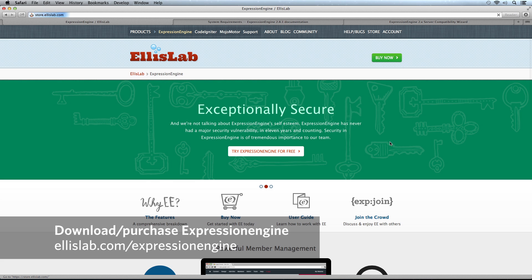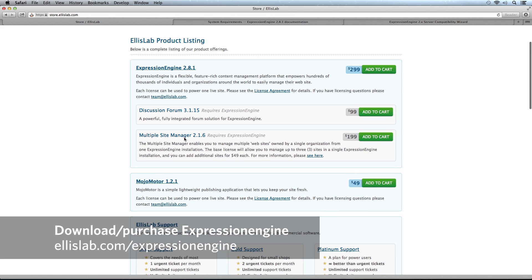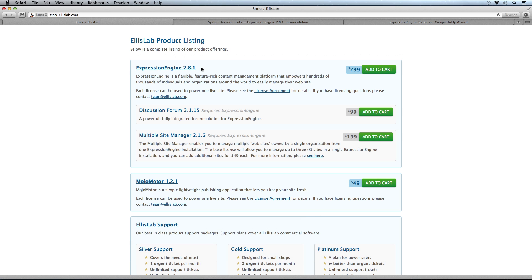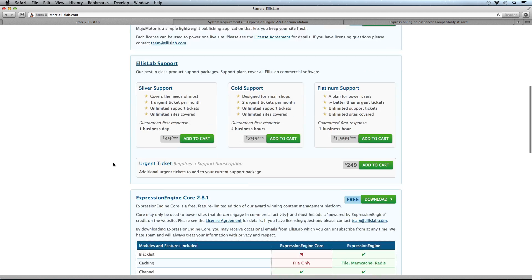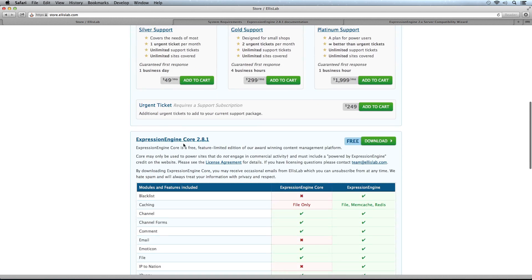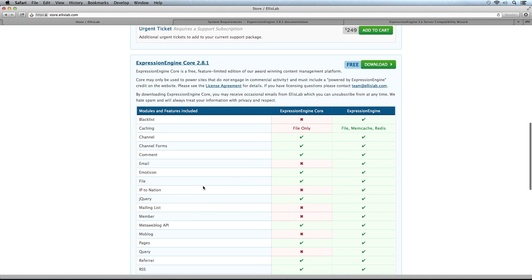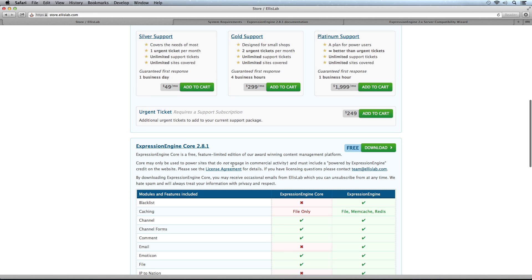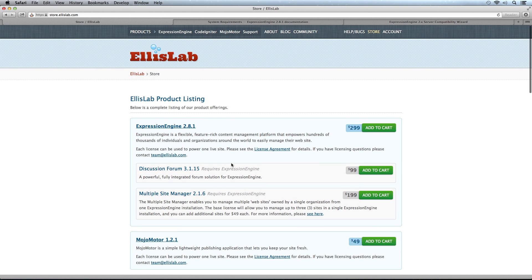Click on Buy Now and you'll go to the product listing where you can buy ExpressionEngine 2.8.1, the current version as of this recording. Or scroll down to download ExpressionEngine Core, which is free but has some limitations. However, for installing it will be just about the same.